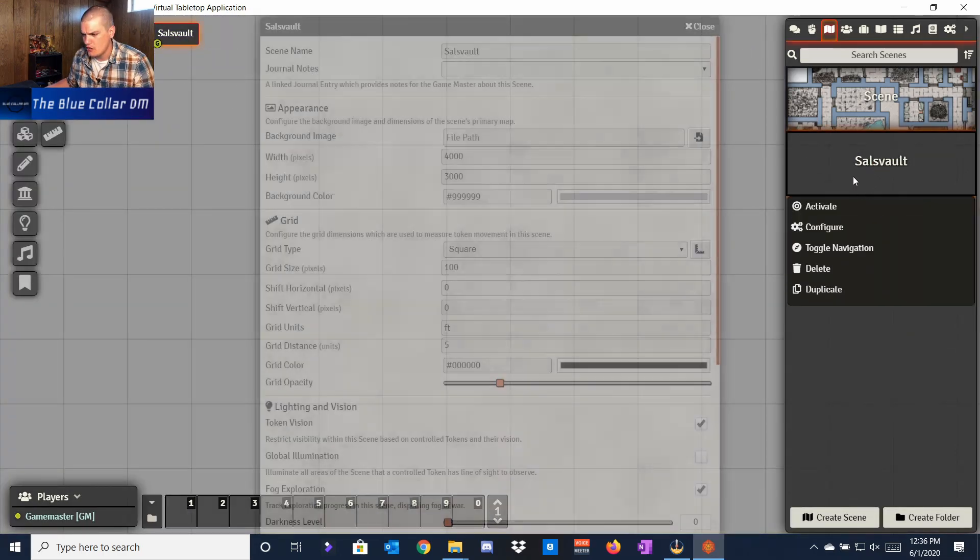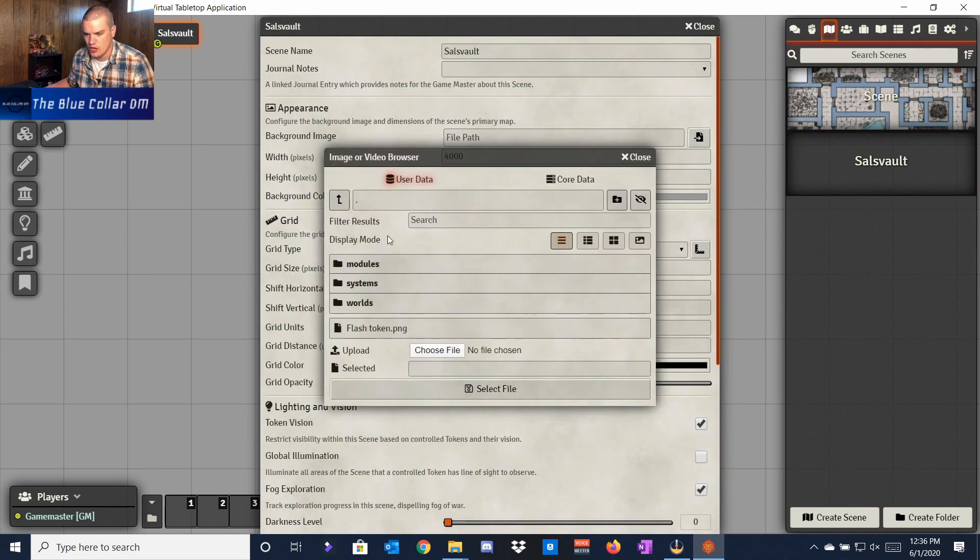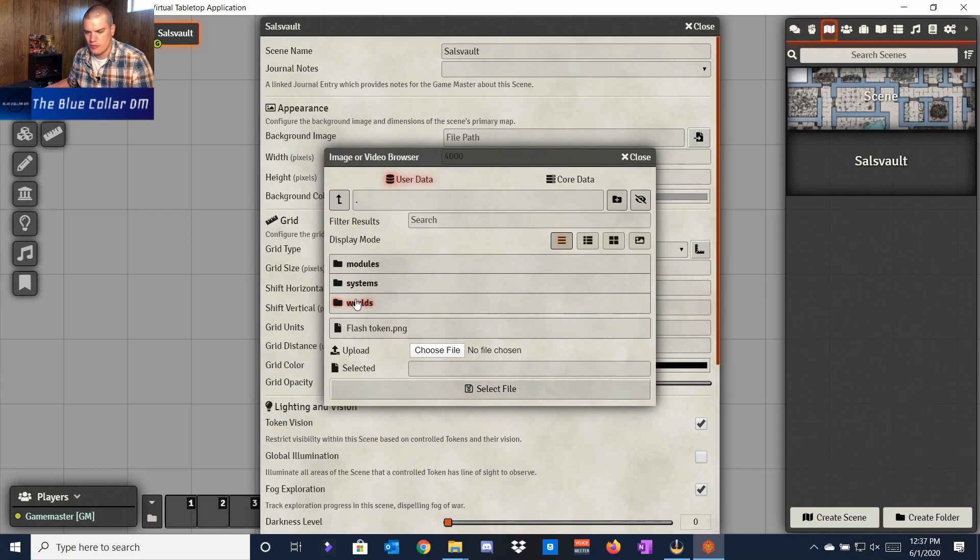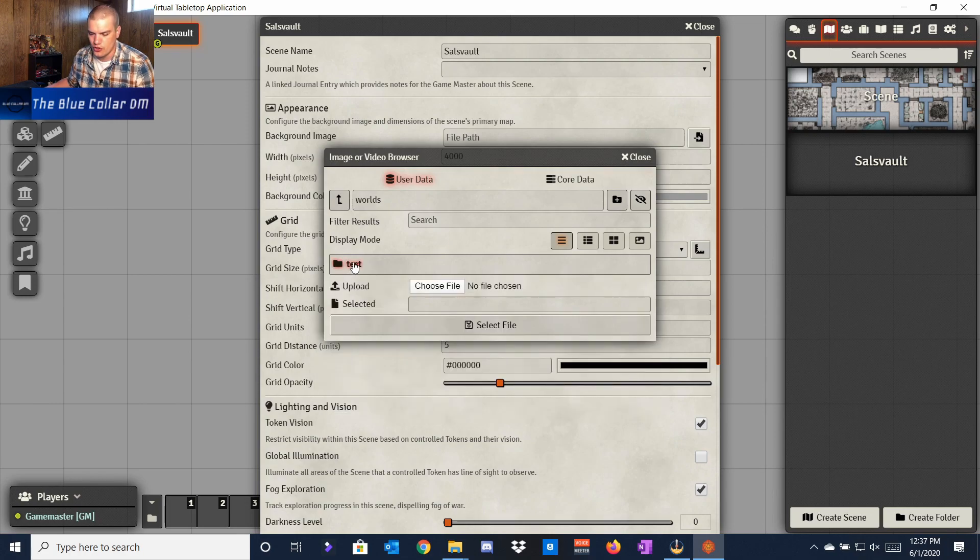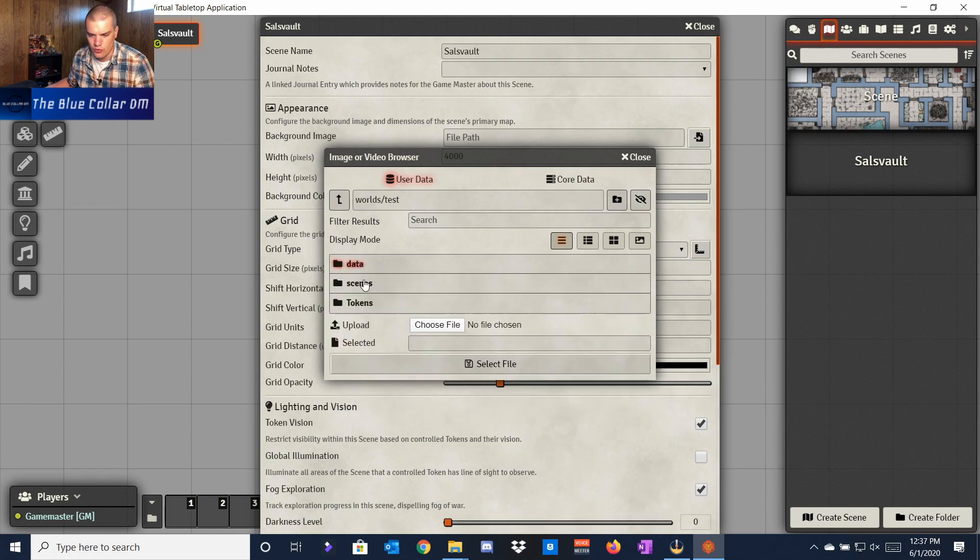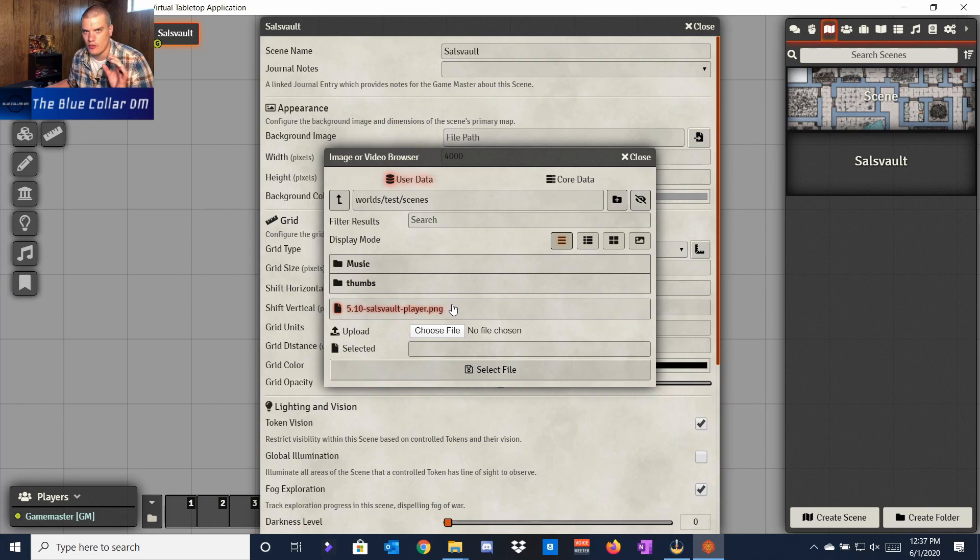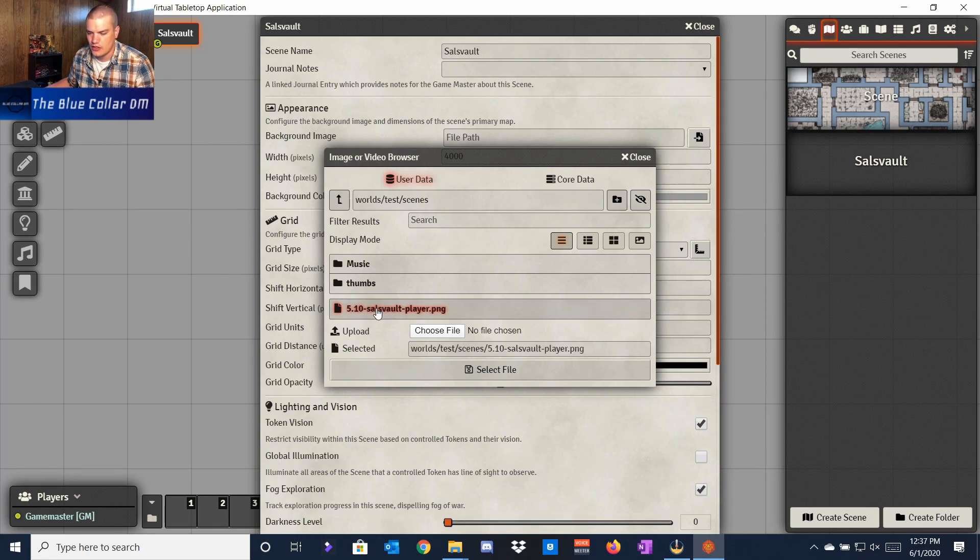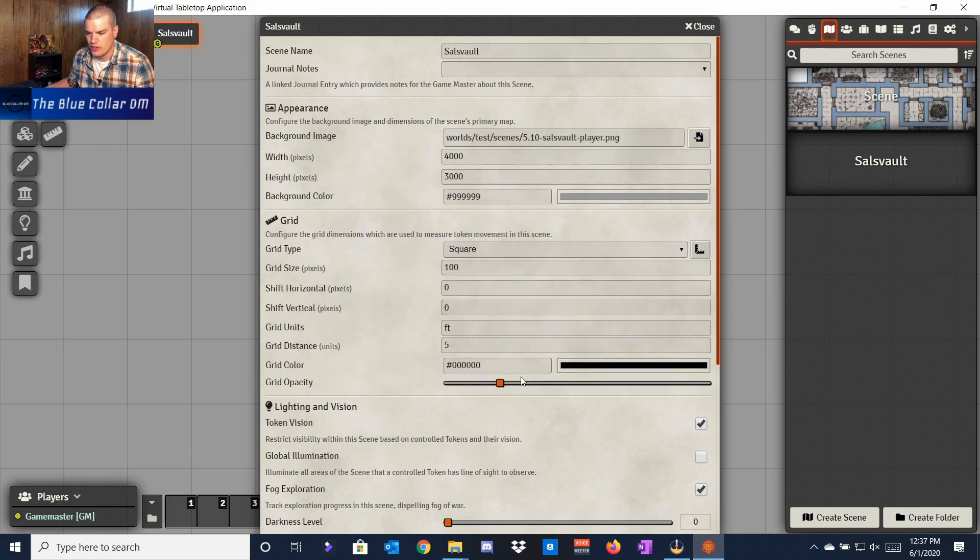We can jump in here and configure it. Let's pick a background image. I'm going to go in here—I already have it loaded up, but all you have to do is figure out where you want it to be within your files. I'm going to go to Worlds, Test—this is where I put it—Scenes, and I have this Saul's Vault player PNG from Explorer's Guide to Wildemount already in here. I'm going to select that image and select that file.